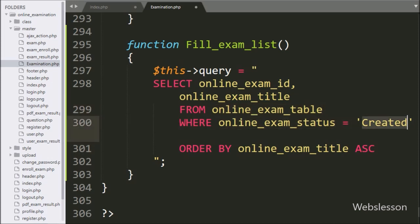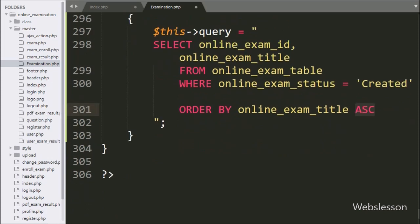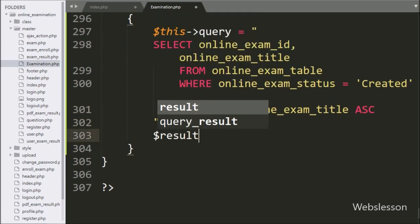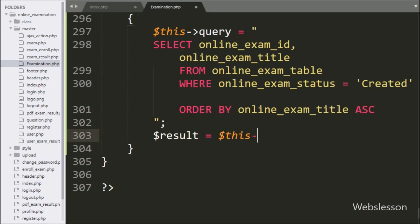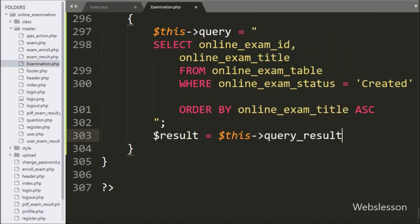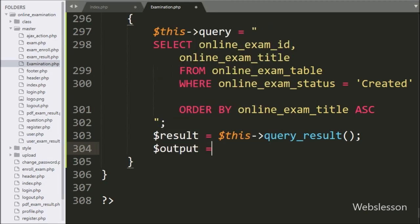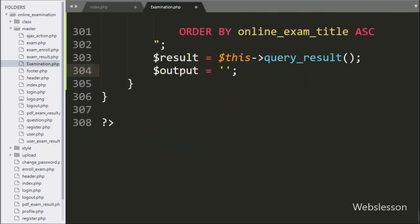This select query will return pending exam list which has be newly scheduled. Below this query, we have write dollar result variable is equal to dollar this with query_result method. This method will execute query and return query execution result.